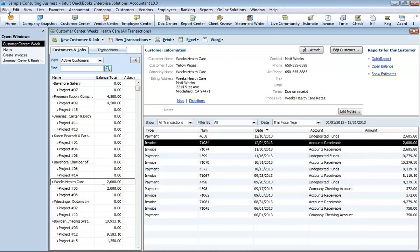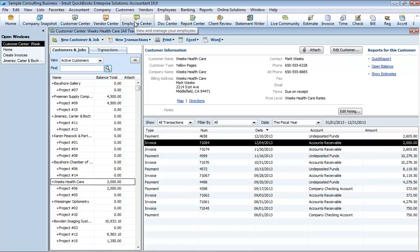You can find all of the QuickBooks commands on the menu bar. Many commands available on the menu bar, such as file, edit, view, list, many of these commands available on the menu bar can also be added to your icon bar.